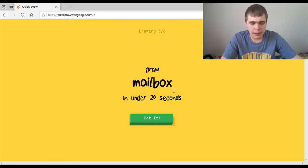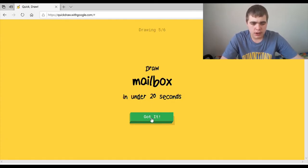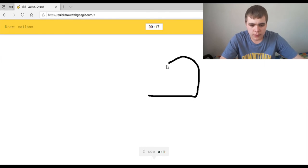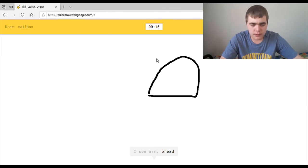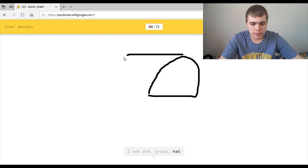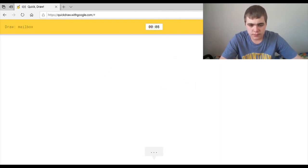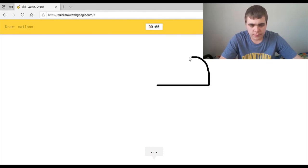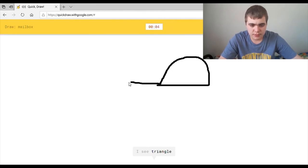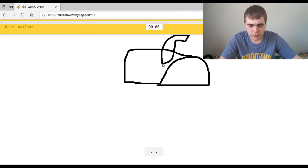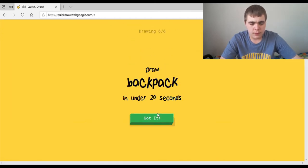Draw mailbox. Oh, that sounds pretty simple. I see arm, or bread, or hat, or purse, or shoe, or tent. Oh, no. That sounds weird. I see barn. Come on. I see triangle. Shut up. Or hat. Please be quiet. Or fish, or shoe. Sorry. I couldn't guess it.